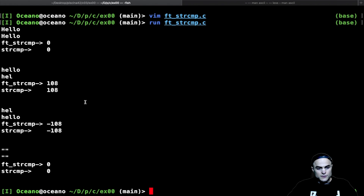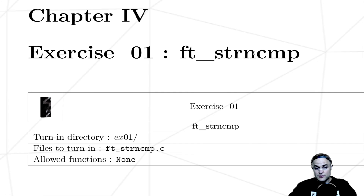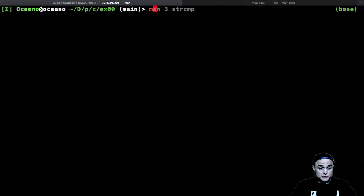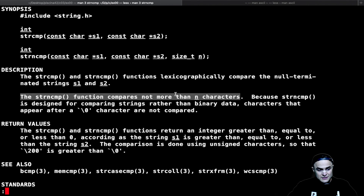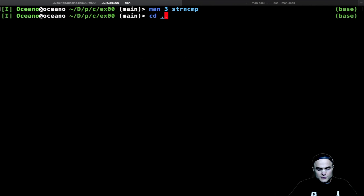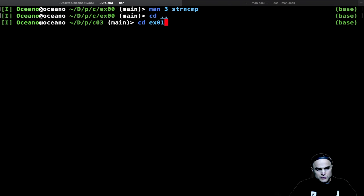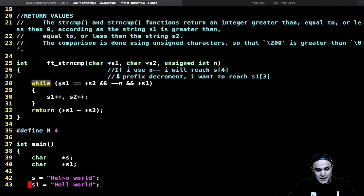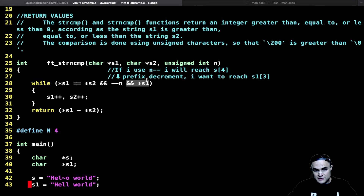Now we move on to ft_strncmp. Many functions have an 'n' variant to add more safety — in this case we check at maximum n chars. As shown in 'man 3 strncmp', the strncmp function compares not more than n chars. The difference from the previous function is simply adding one more check: while *s1 equals *s2 and we haven't finished with our n — same idea as before for the equal strings case with *s1.